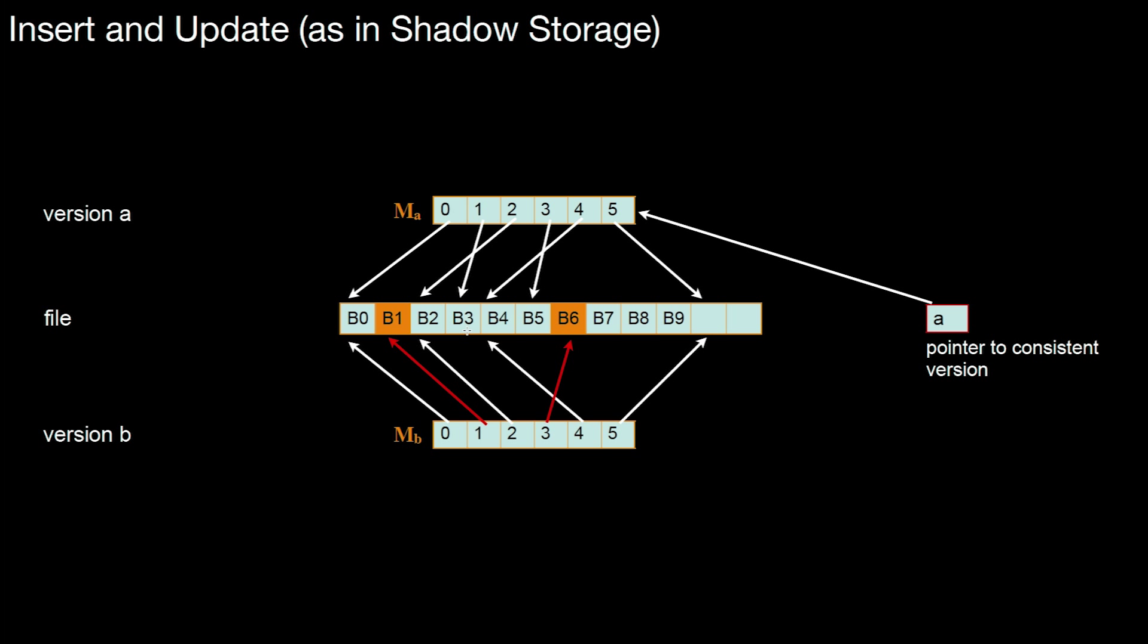But what happens if this change changes physical block number three in a way such that the physical contents of block number one are equal to the physical contents of block number six? Yes. Those blocks represent the same data. Why do you keep a second copy? That is what merge on write is about.